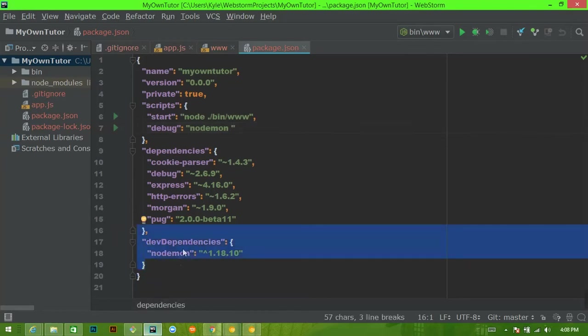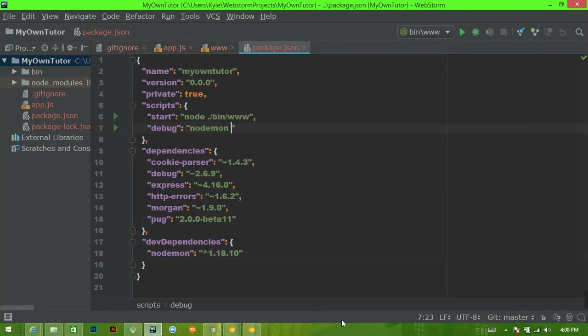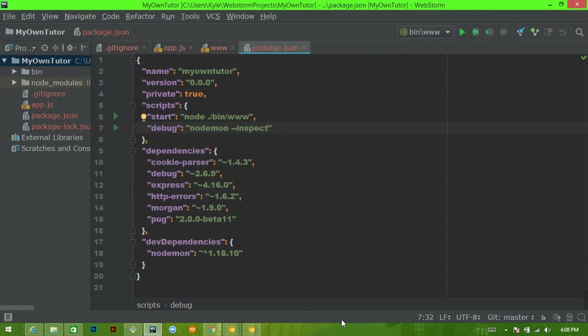So we'll say nodemon and then we're going to say --inspect-break. Now you don't have to include this --break, I just do.